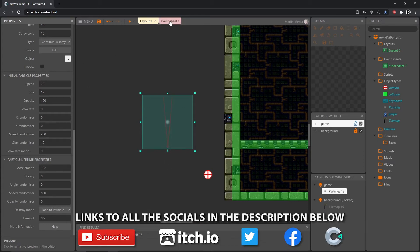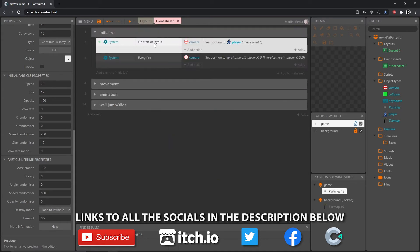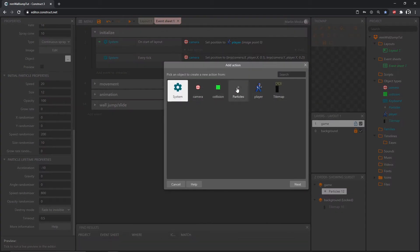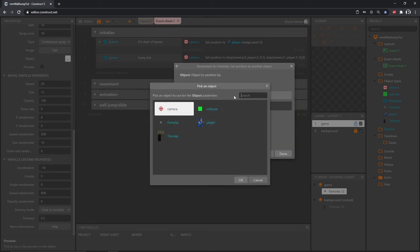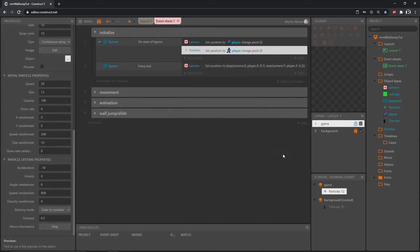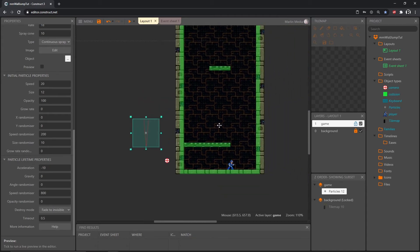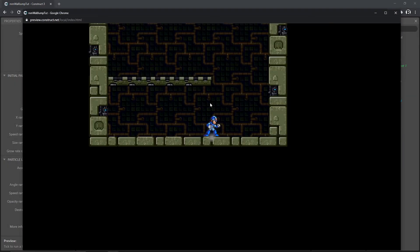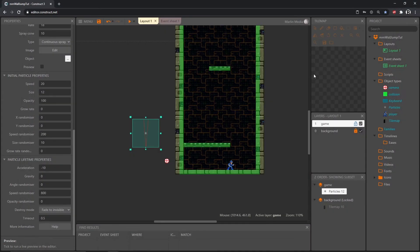Stop the preview and head to the event sheet. In our initialize group, on the 'On Start of Layout' event, add an action, go to Particles, and set the position to another object — our player — and leave the image point at zero. Hit Done. When we play, it sets it right to our origin point and stays there because we haven't told it to do anything else yet.